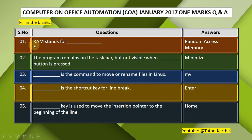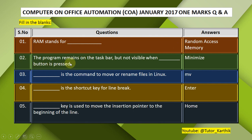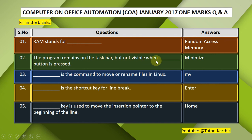Fill in the blanks. Question 1: RAM stands for — Random Access Memory. Question 2: The program remains on the taskbar but is not visible when the — button is pressed. Answer: Minimize. The program remains on the taskbar but is not visible when the Minimize button is pressed.